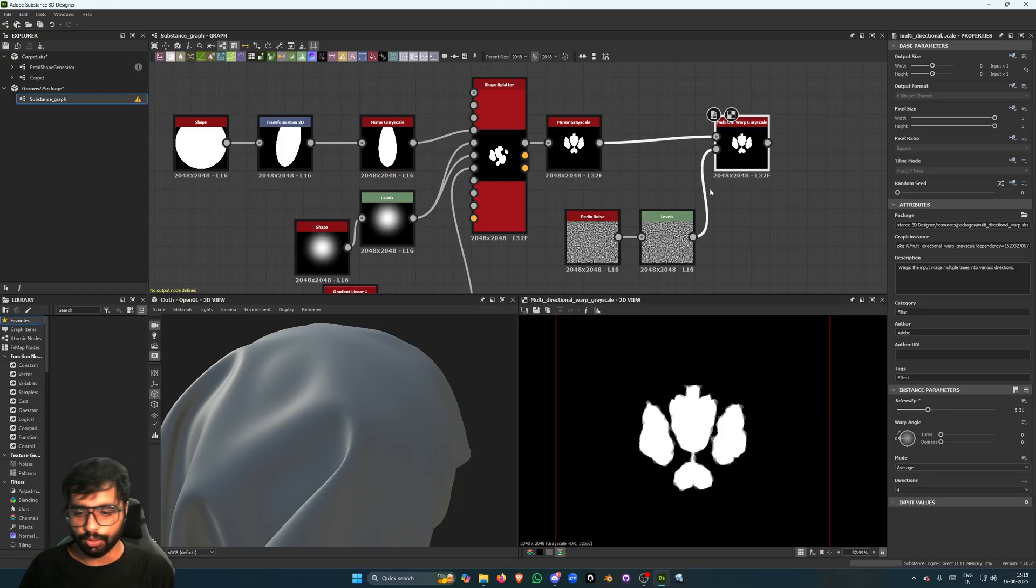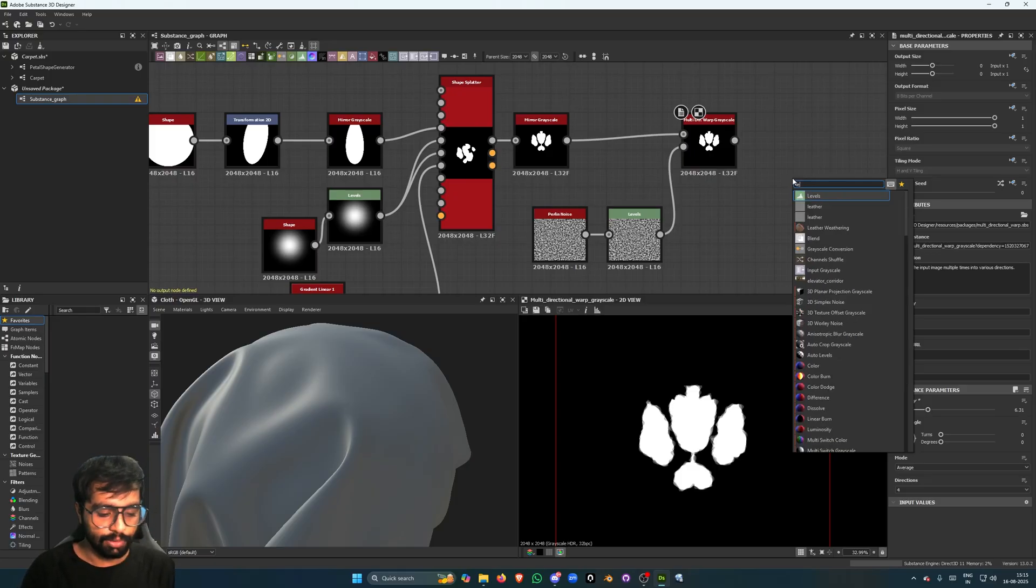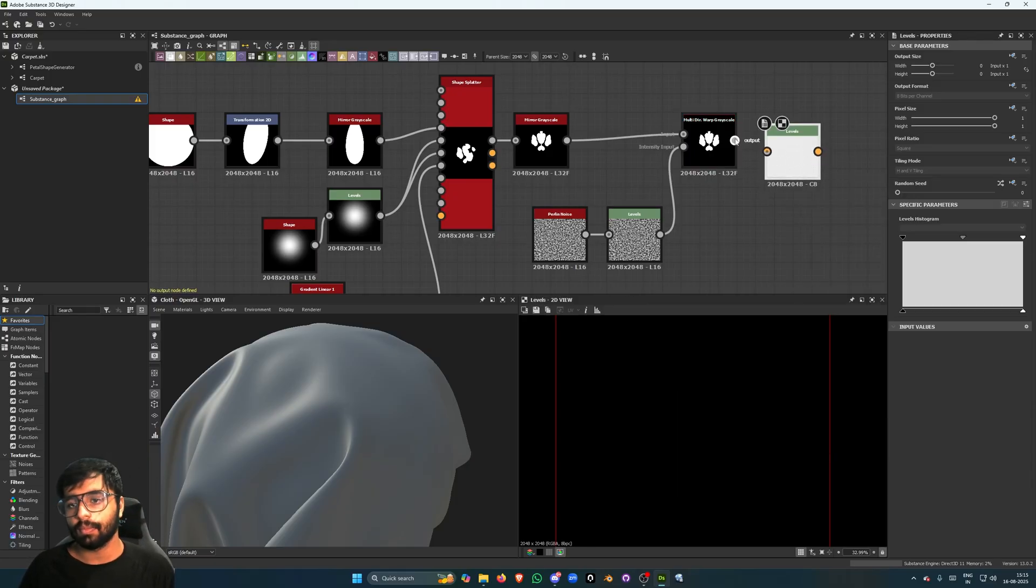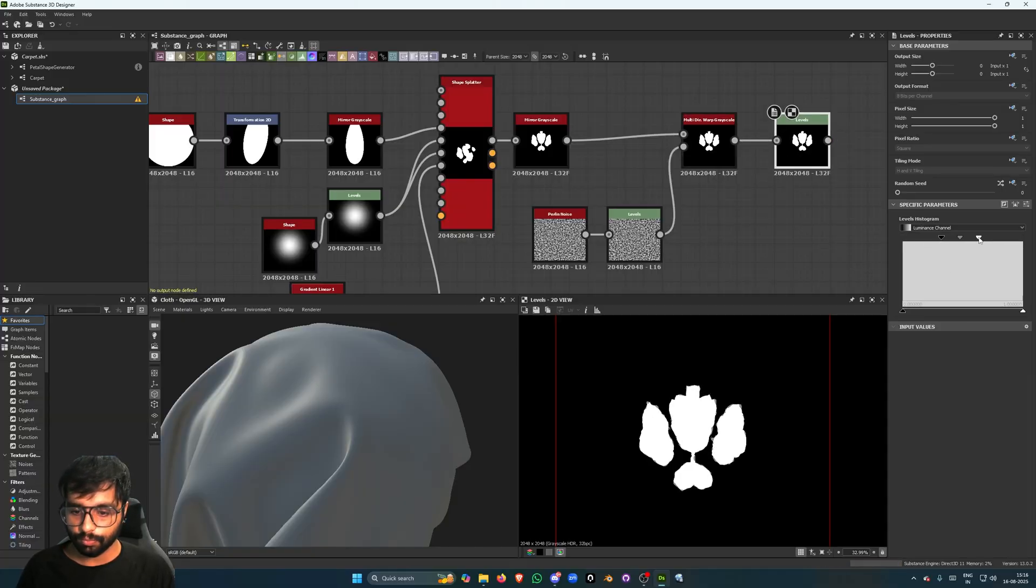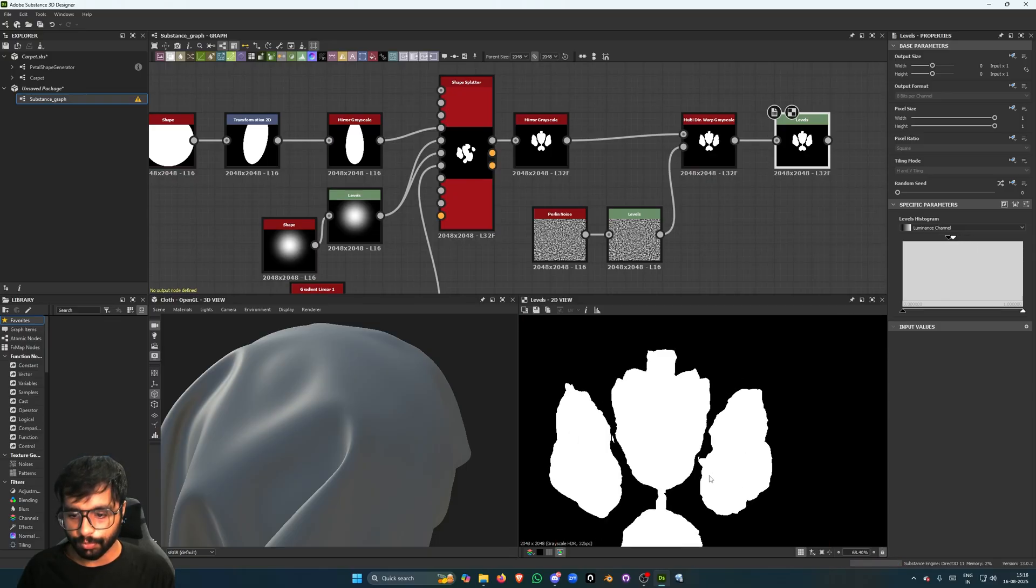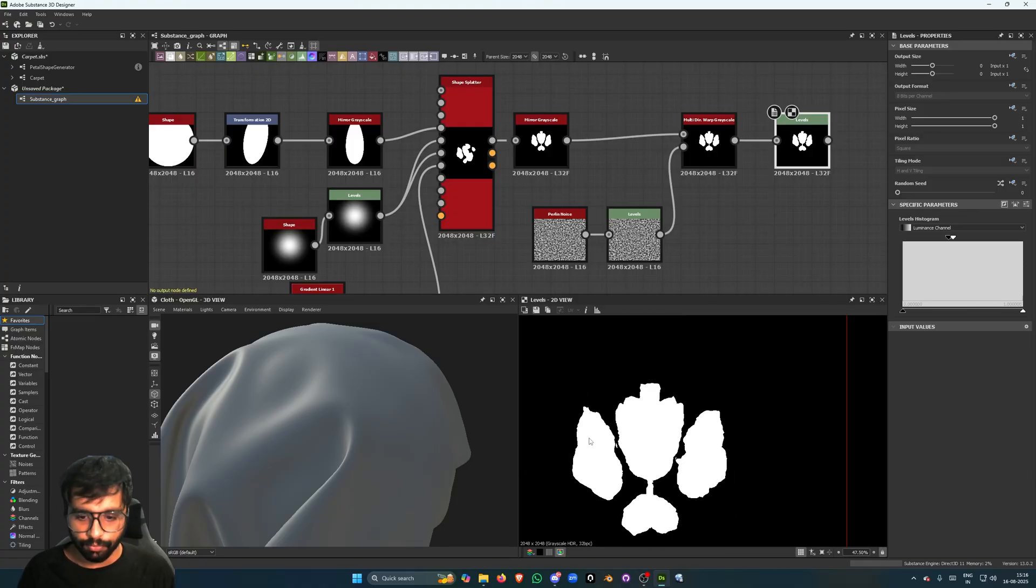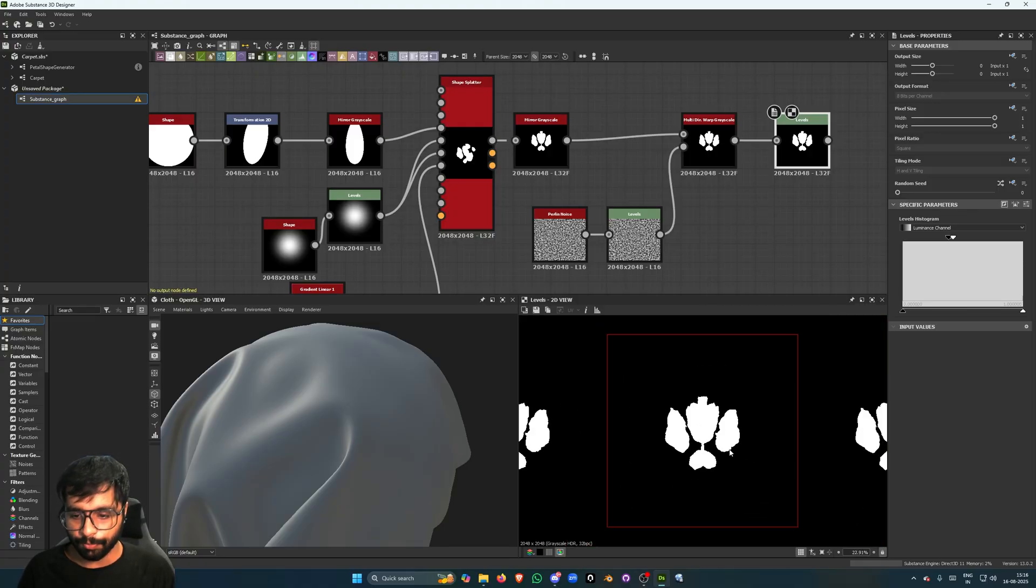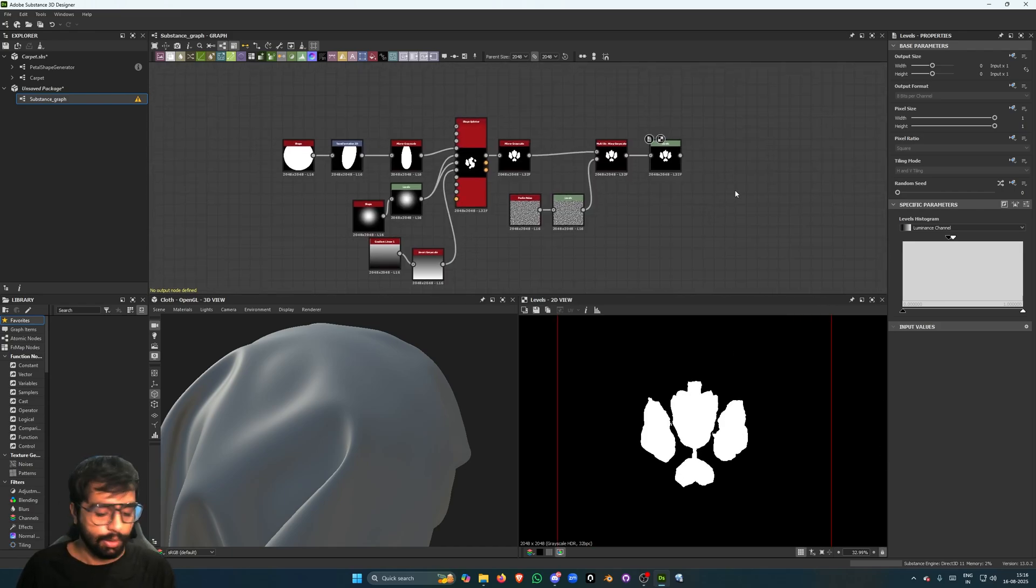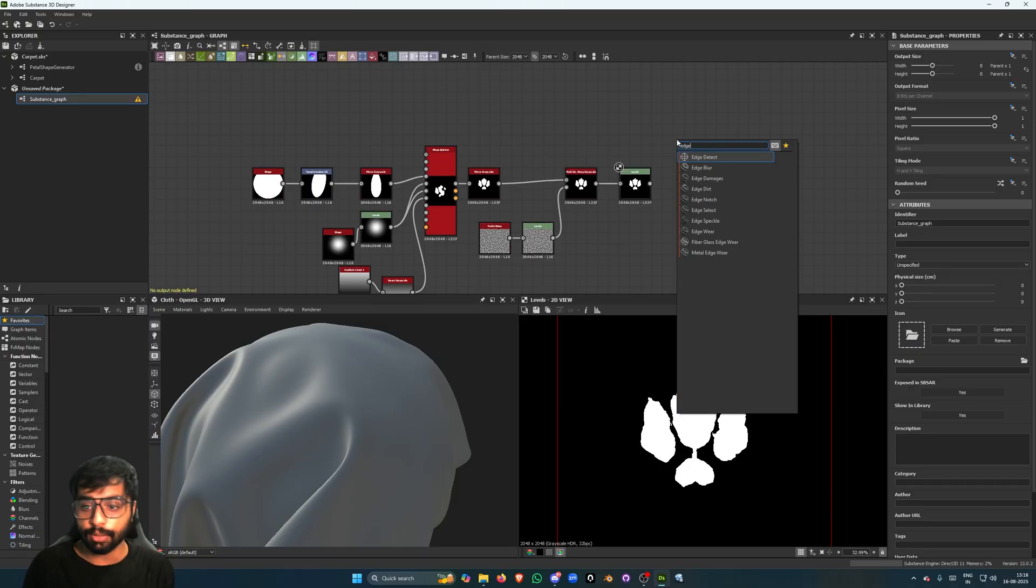Right, see, so we have added some kind of detail to it which looks kind of cool. Now at this point what we can do is have an Edge Detect.